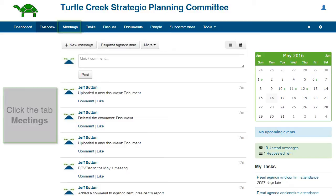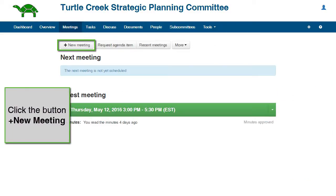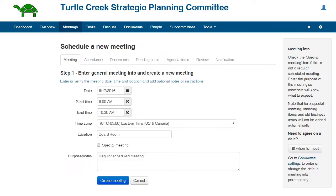From the Overview page, click the tab Meetings. Here are the meetings that have already been scheduled. Click the button New Meeting. This is the meeting creation wizard which will take you through the steps of scheduling the meeting and creating the agenda.